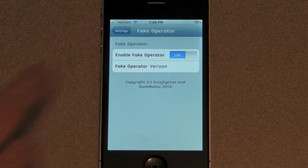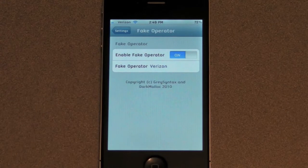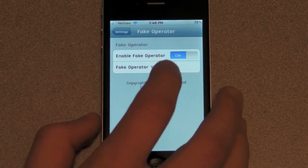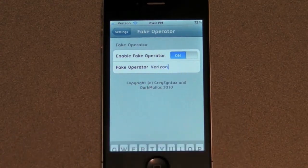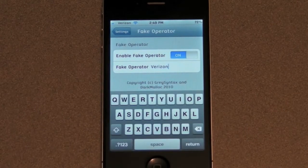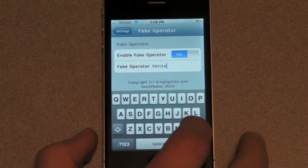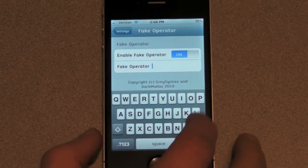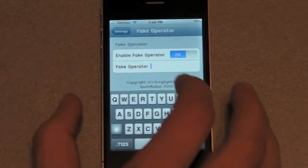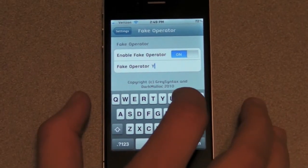You want to enable Fake Operator, and once you enable it, you can type anything that you want right here. So I will type YouTube.